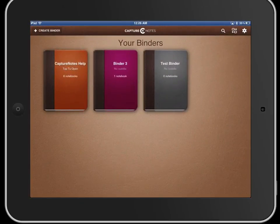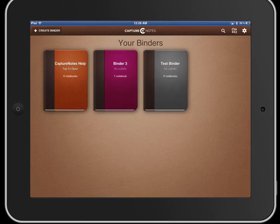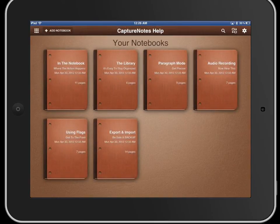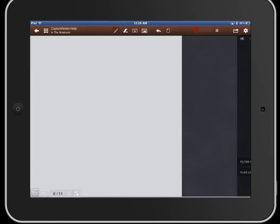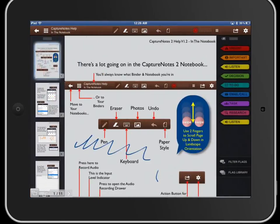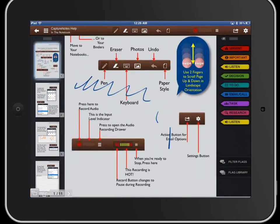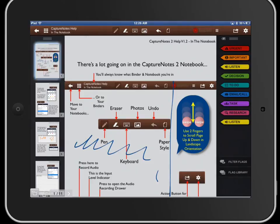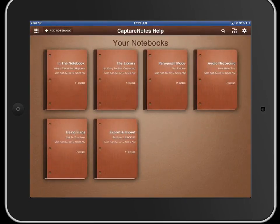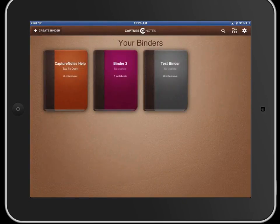Capture Notes when you first open the application has binders and each binder can contain multiple notebooks. They have a help file here which is real nice with multiple notebooks where you can get in and get answers to any questions you have about the application.